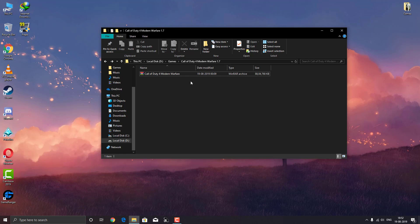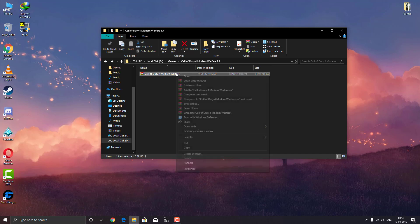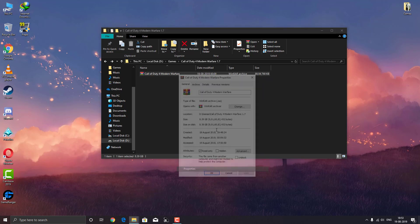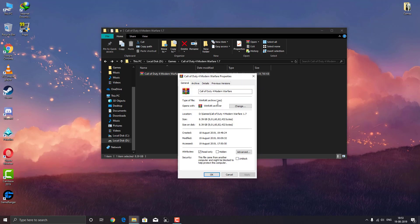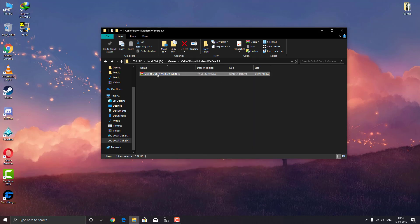As you can see I have Call of Duty 4 Modern Warfare, this ISO file over here with the .iso extension. I'm going to show you how to mount this without any software. As you can see, it is defaulted to Winrar.